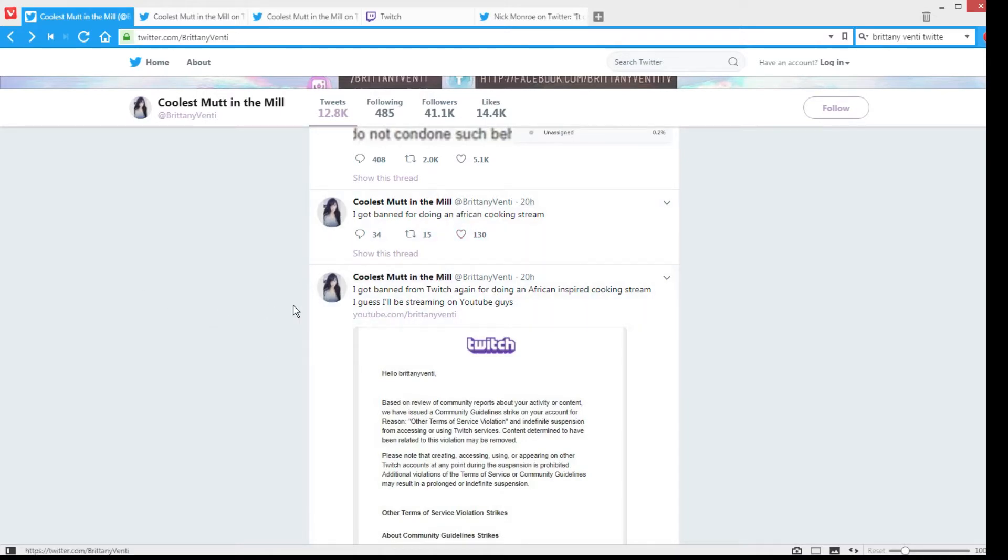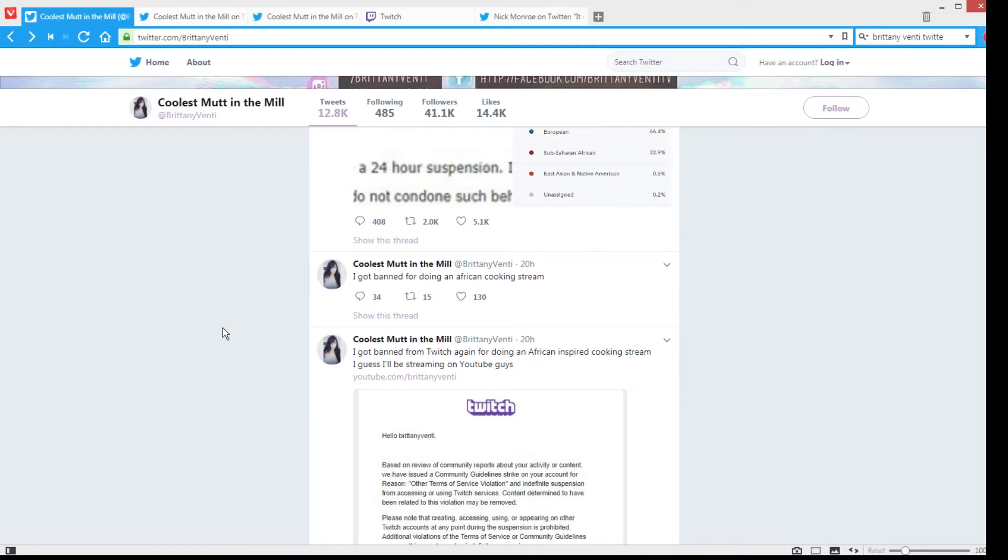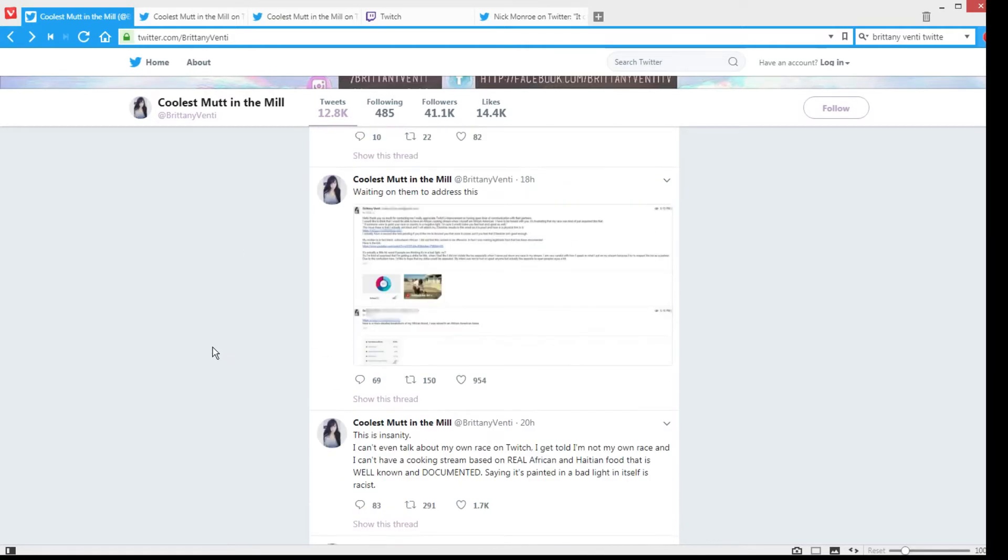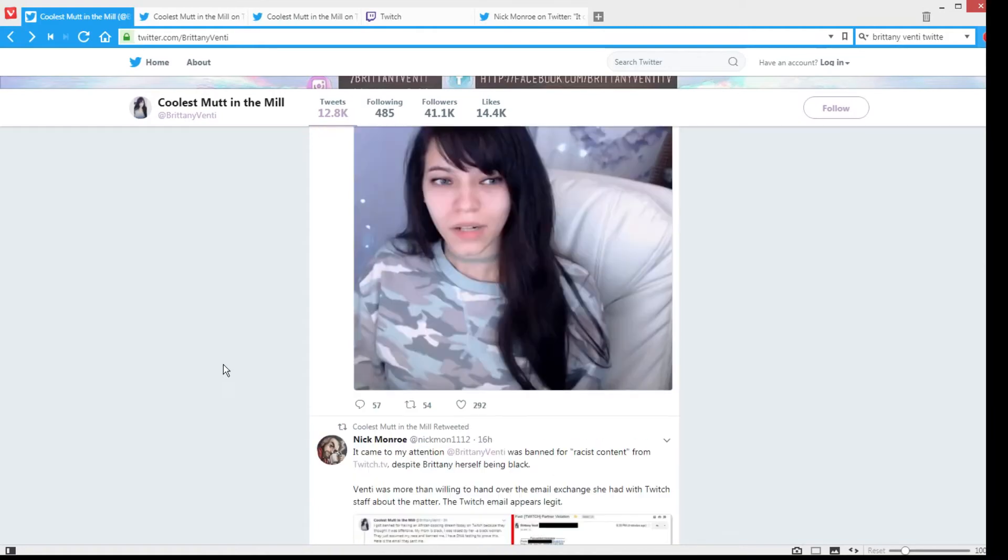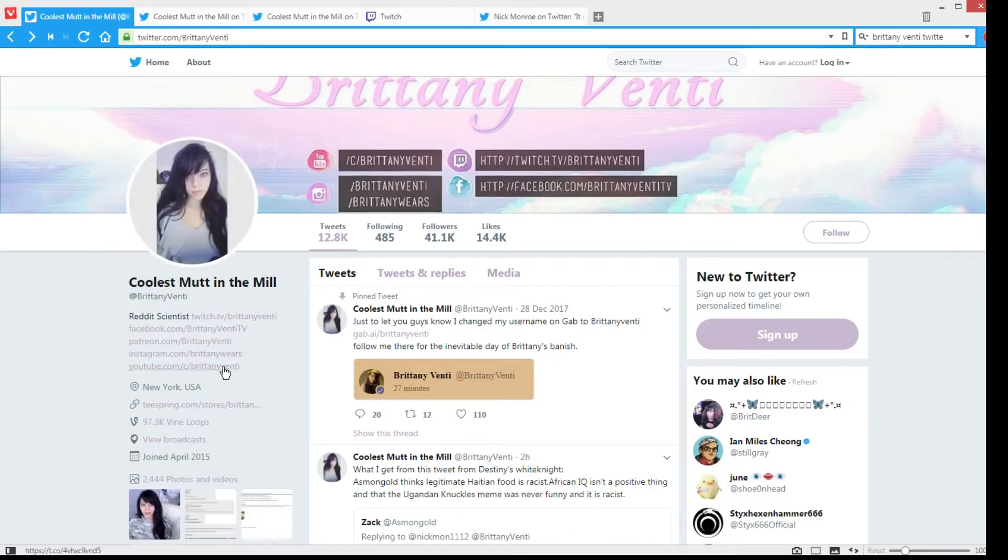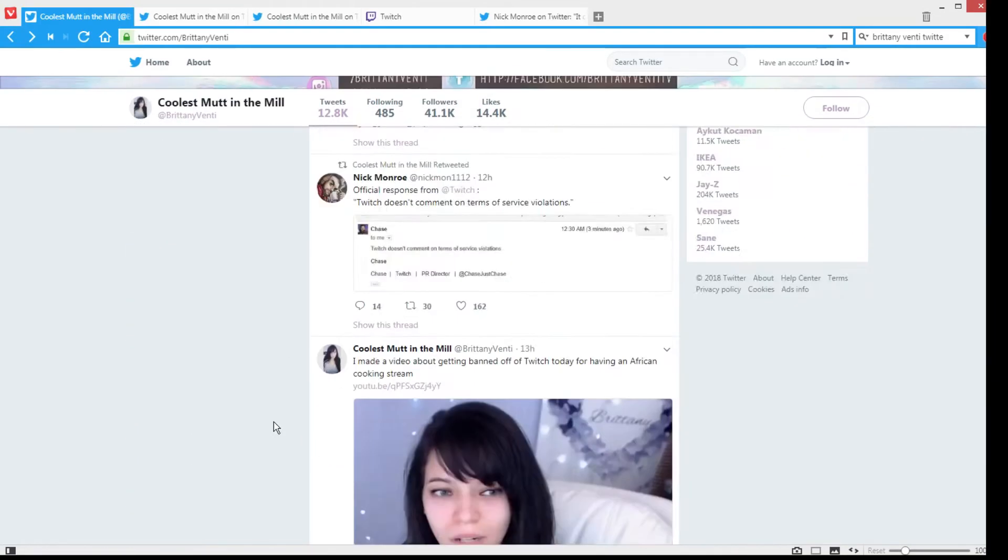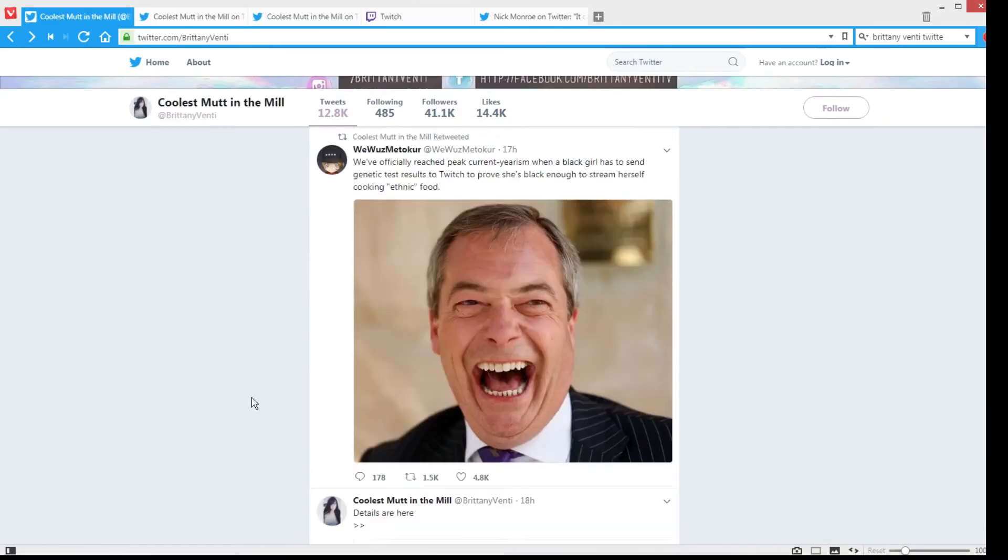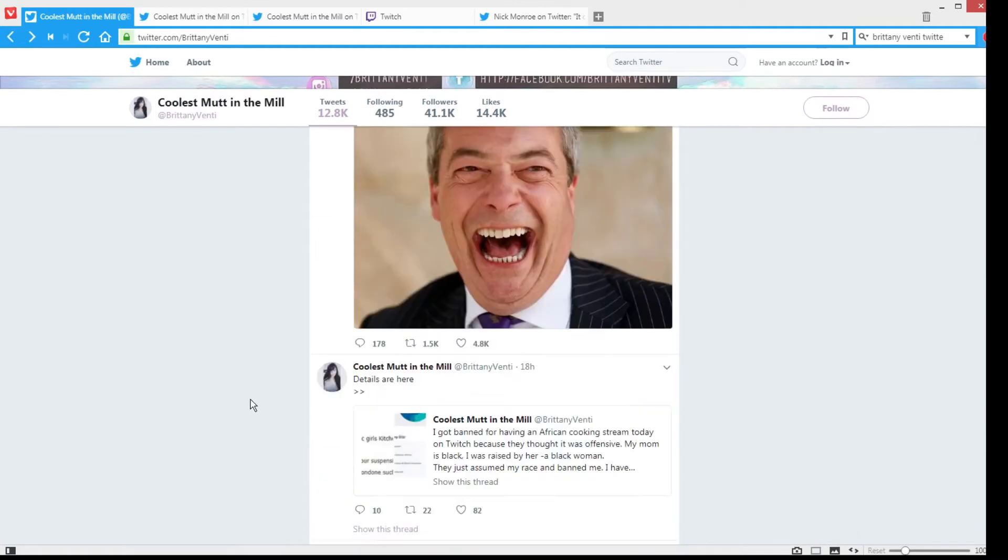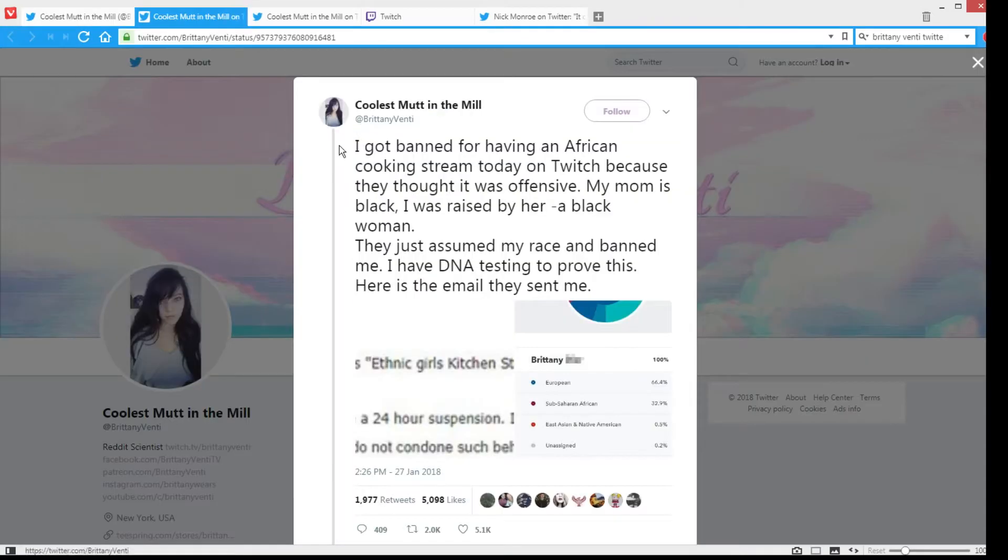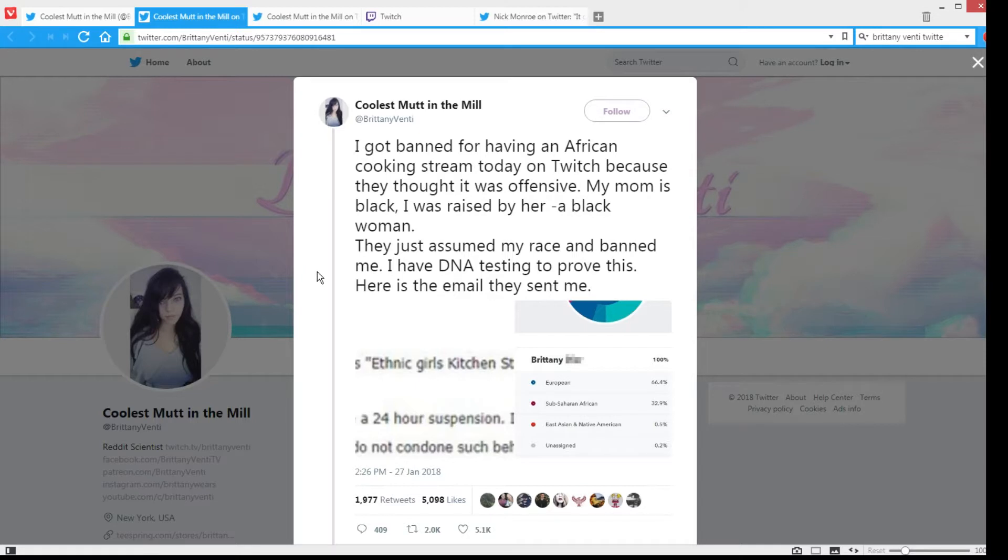I've never heard of her before, I've never watched any of her videos, so I don't know much about her. But apparently it was offensive or something, apparently a white girl—she looks white to me—was cooking African food. But she herself says that she is part African, that her mom is black and sub-Saharan African.